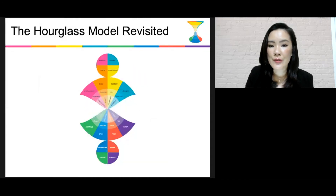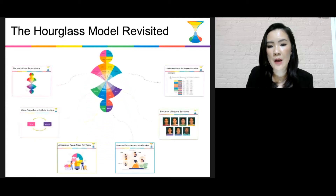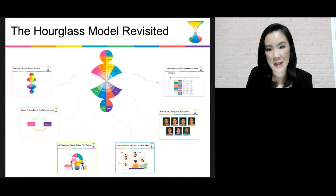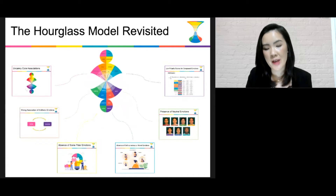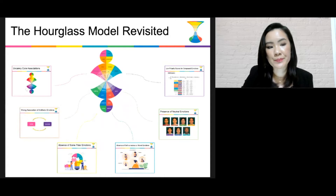Recently, we revisited the model. After almost a decade of using the hourglass model in the context of sentiment analysis, we realized there are some issues with the old model.